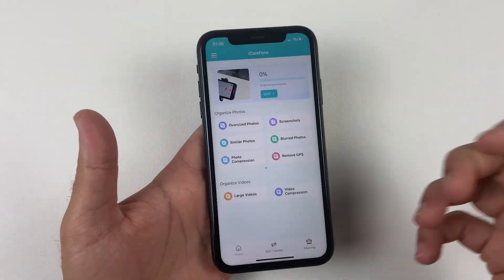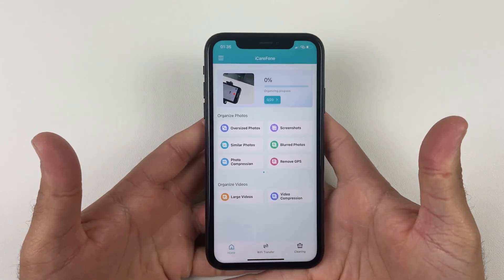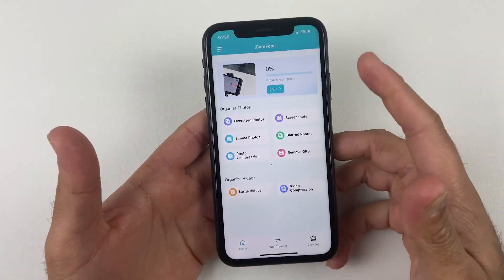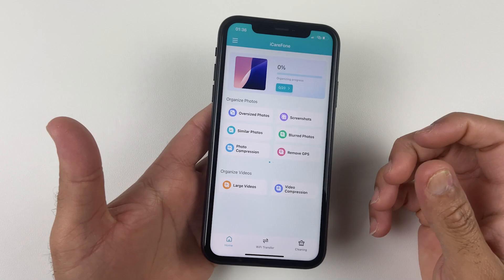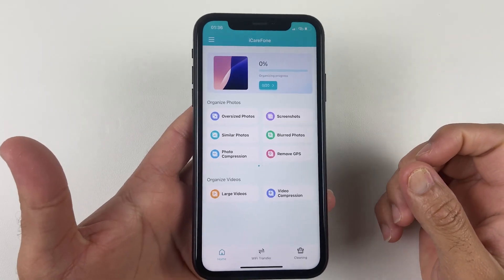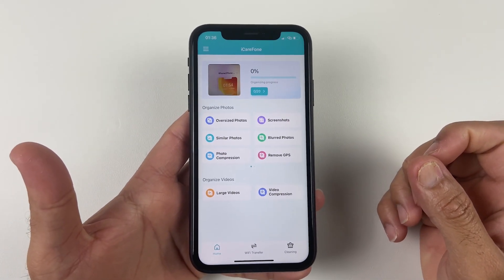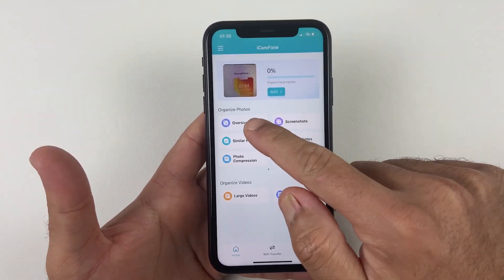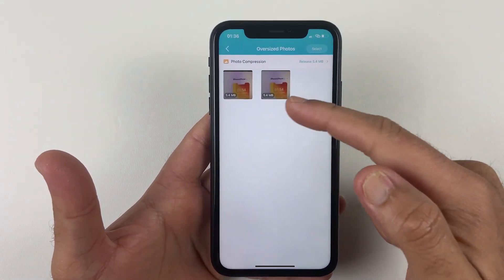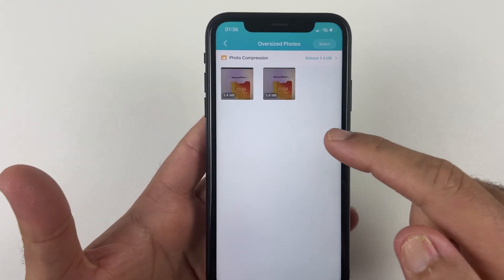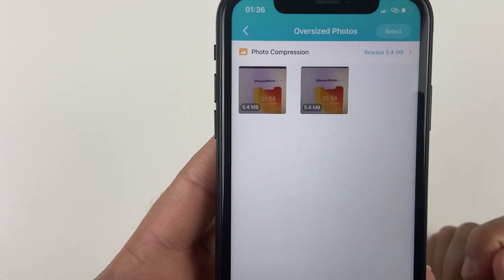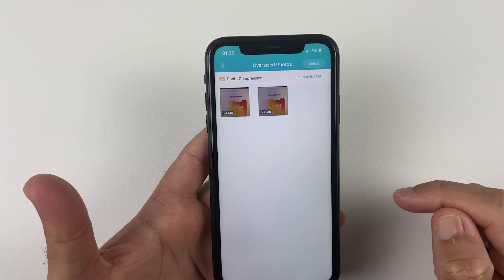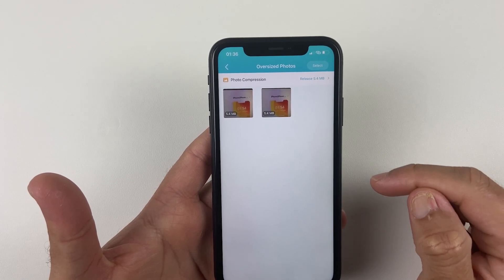I'm going to show you how you can transfer files from your iPhone to PC without connecting your iPhone to your PC or Mac. But first, let me introduce all its features so you know how it can help you in your daily life. The first option is called Organize Files.